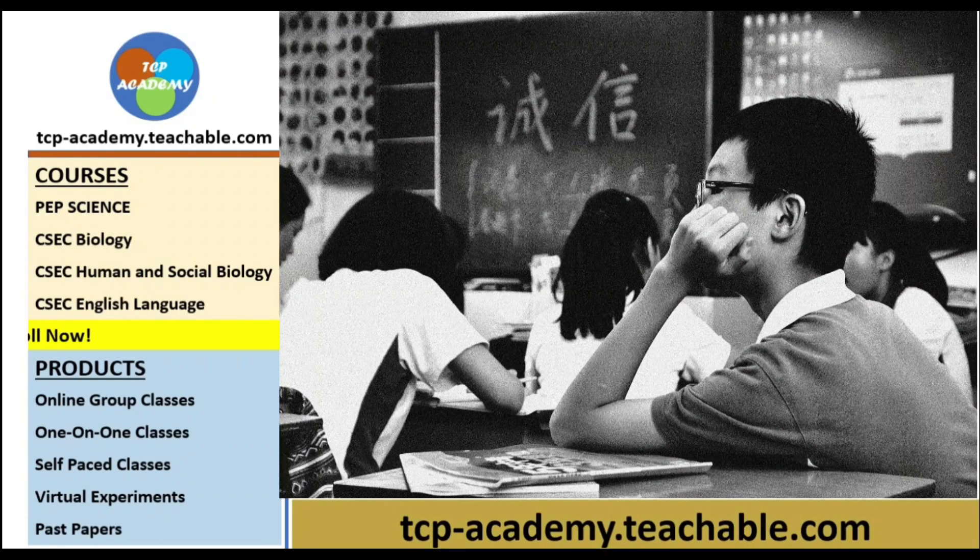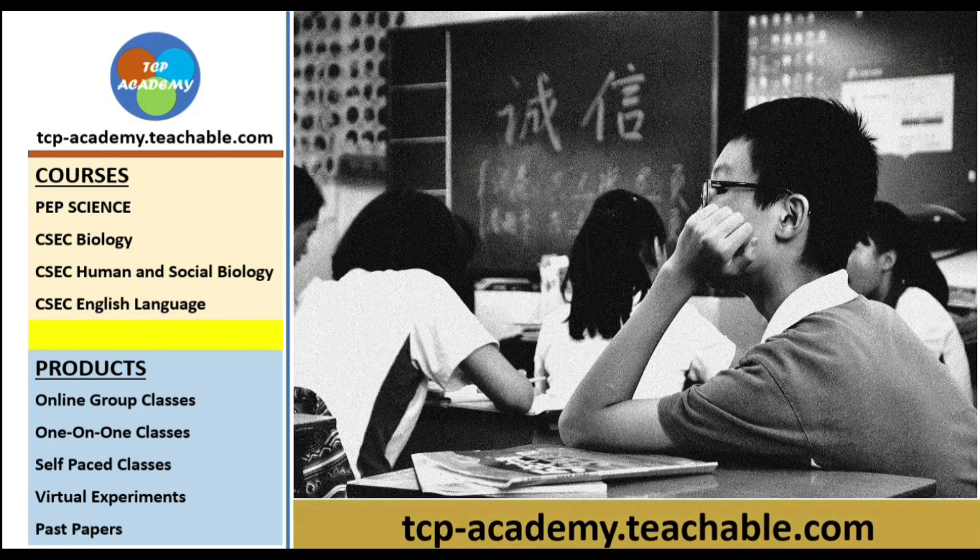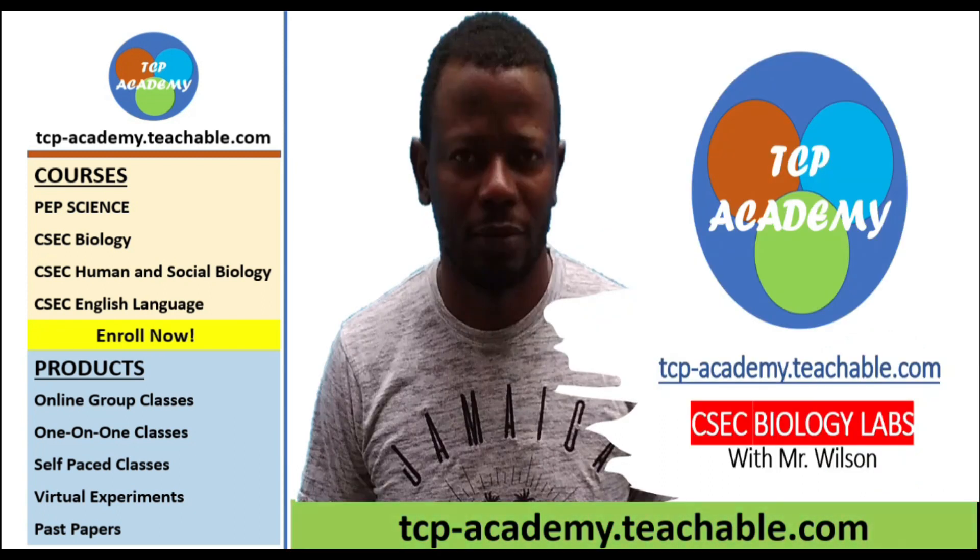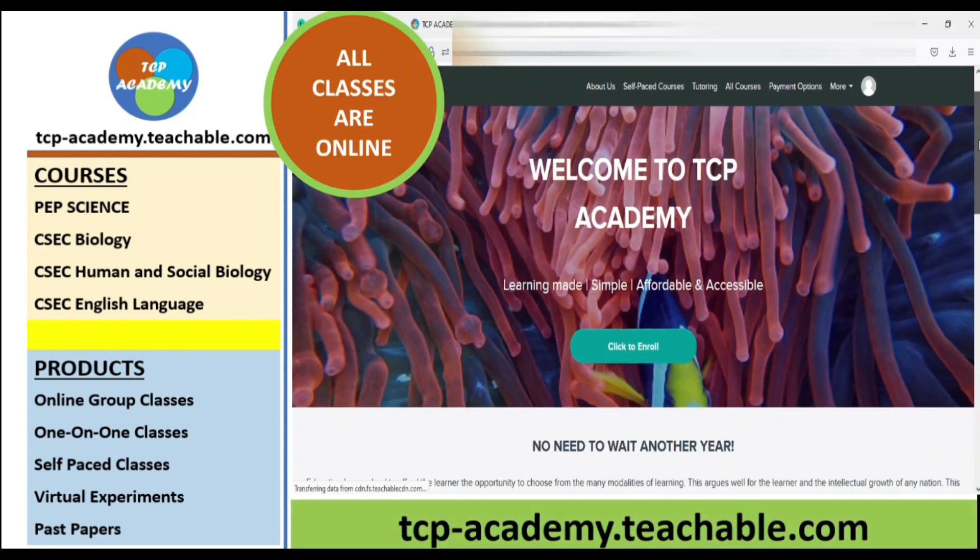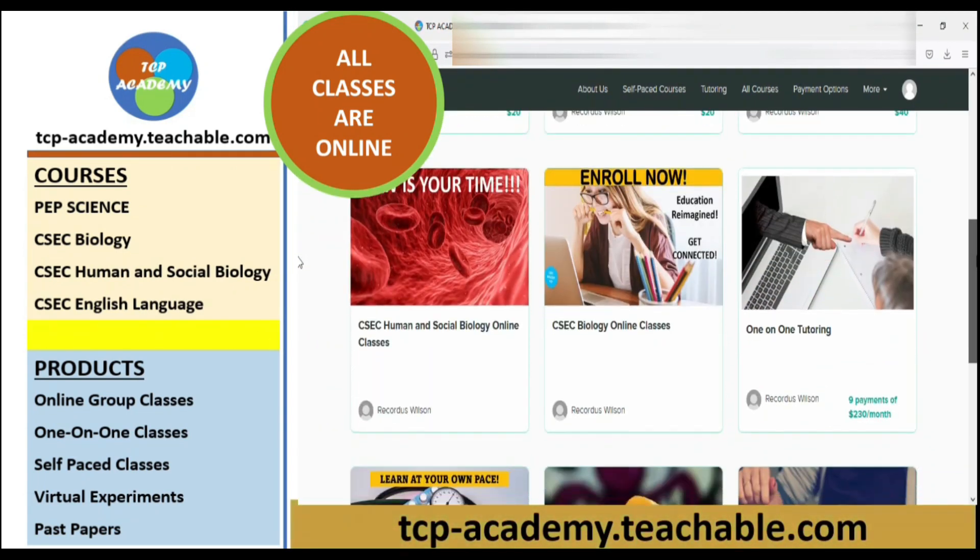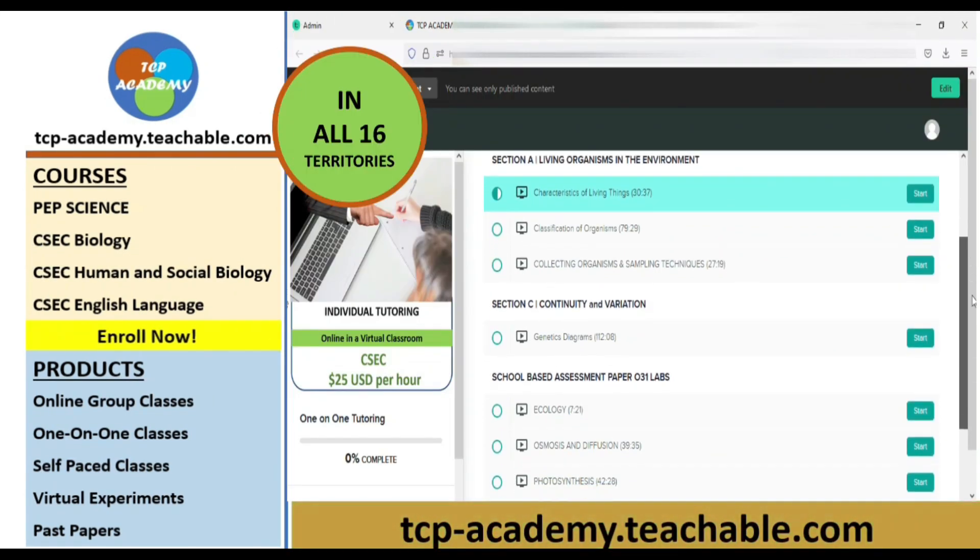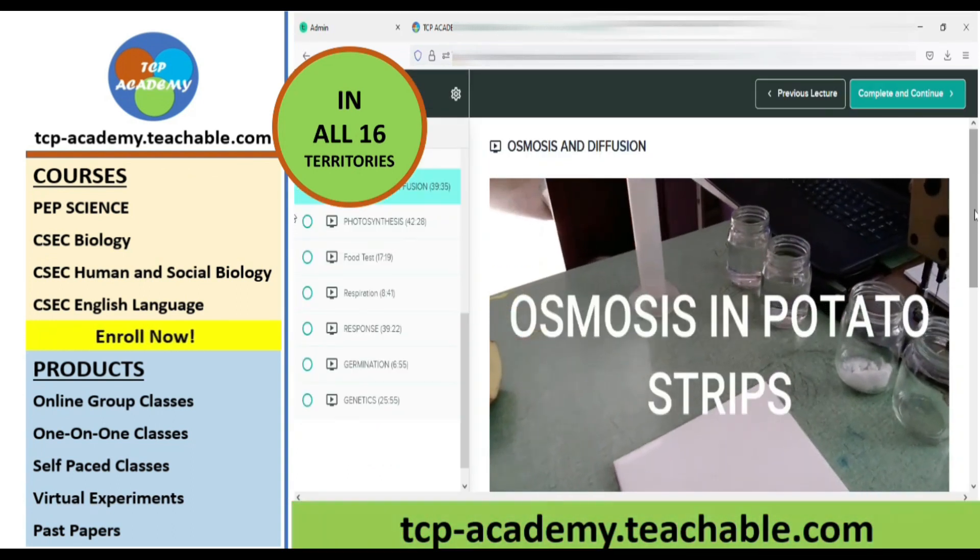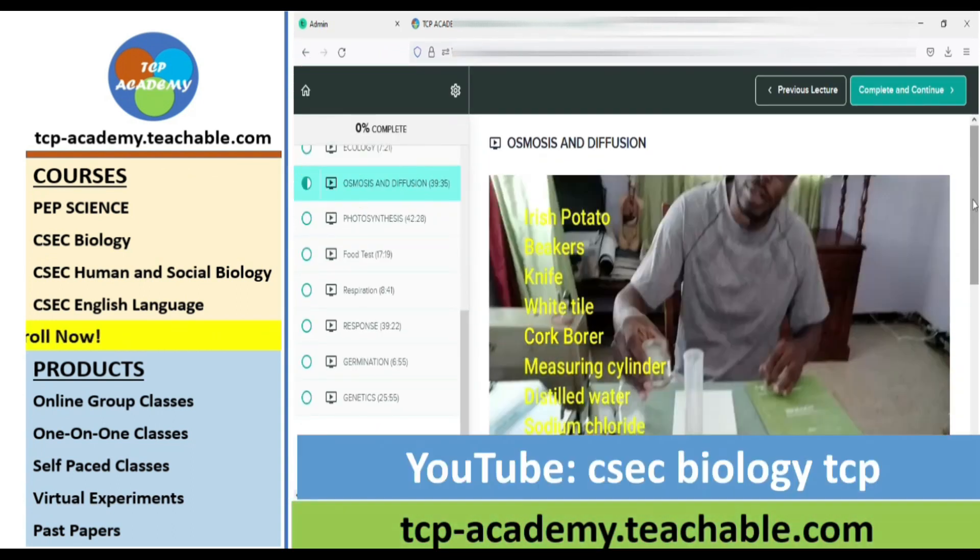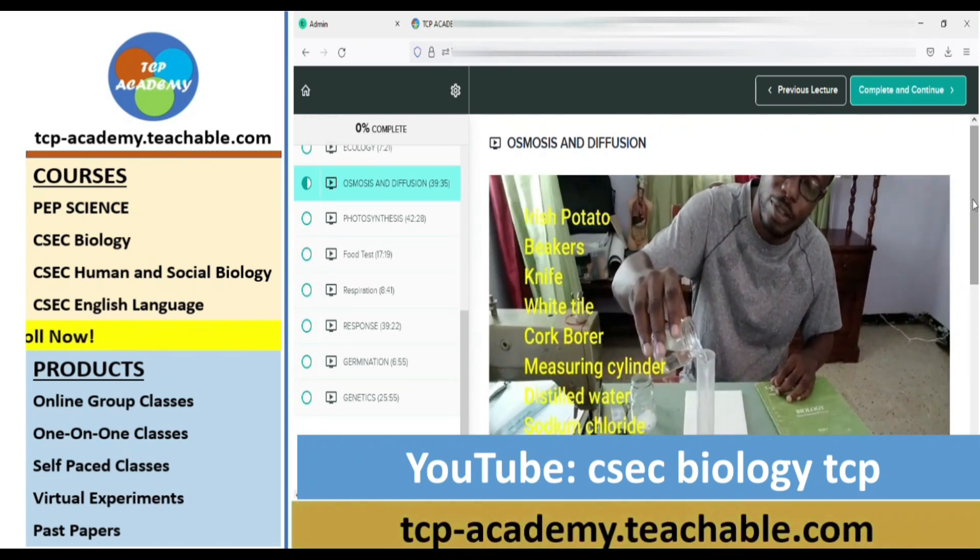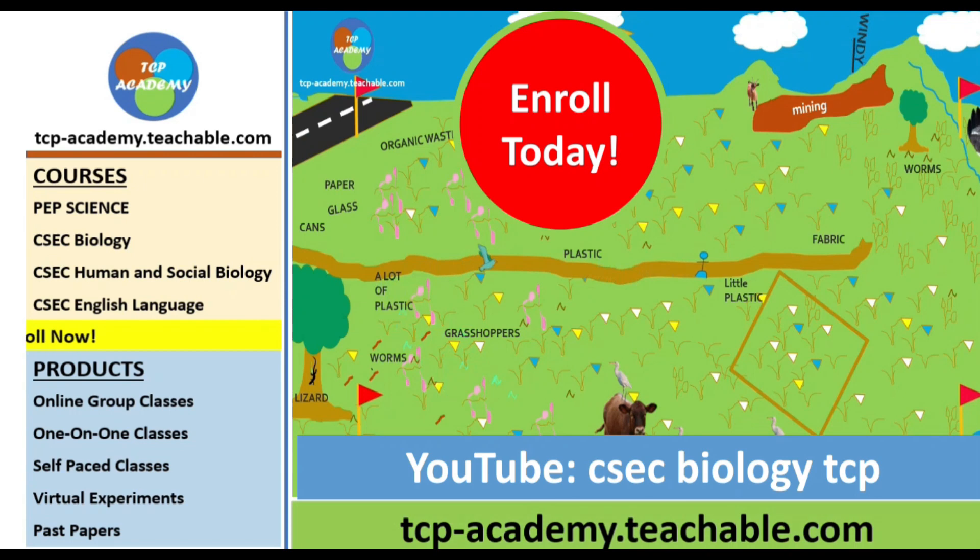Last year, many students deferred on their CSEC exams as they were afraid of failure due to their level of readiness. This year, Mr. Wilson and his experienced team from tcp-academy.teachable.com is here to help you get exam ready. Subscribe for free to tcp-academy.teachable.com. We offer courses in CSEC Biology, HSB, English Language, and many others. There are several offerings to each course. Enroll in one today.